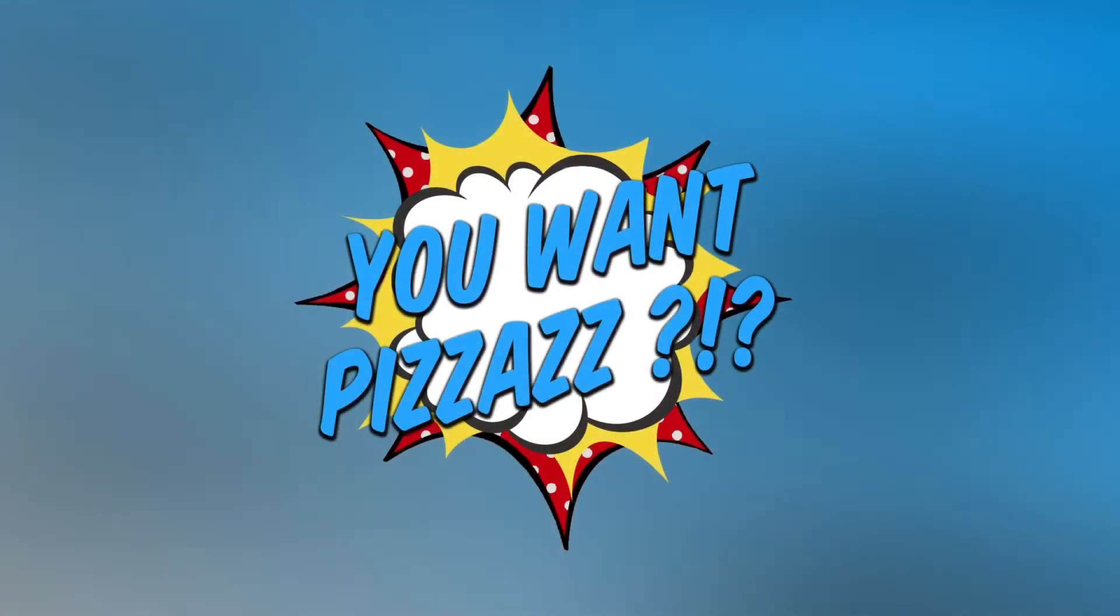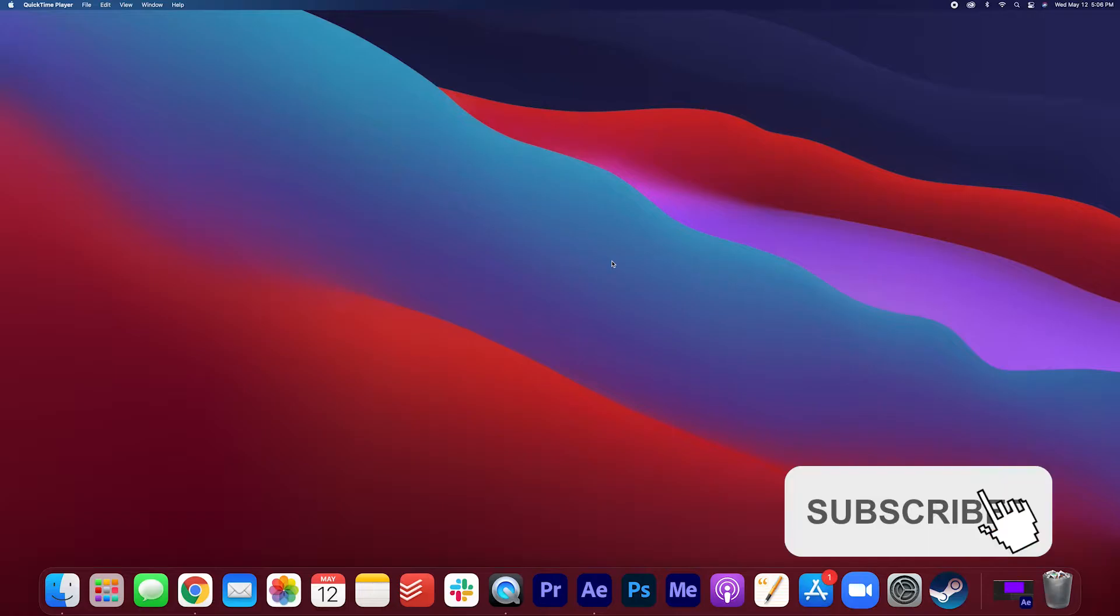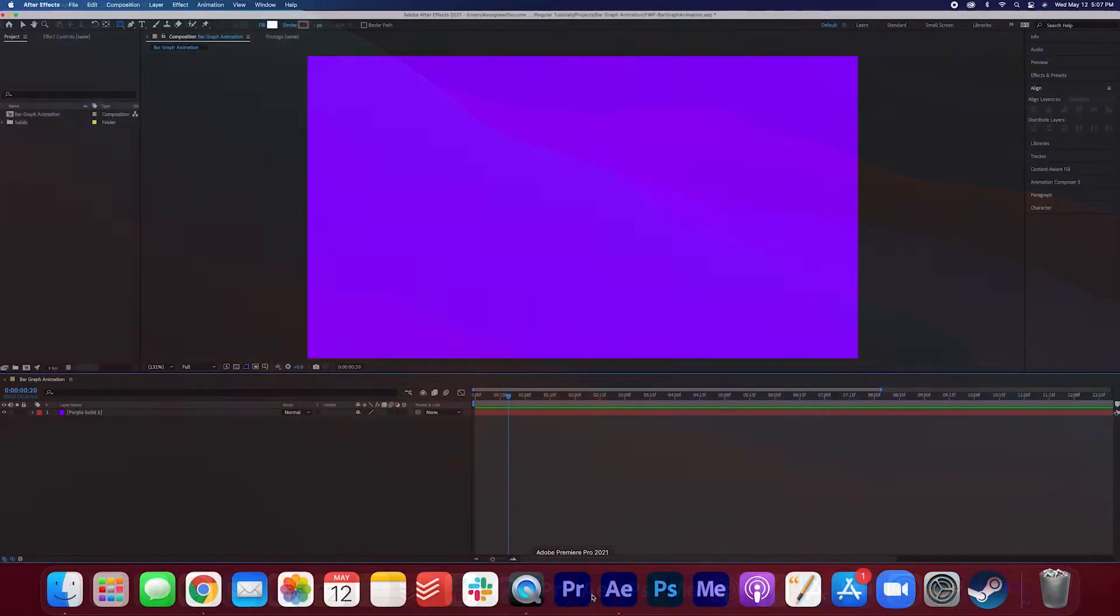Hey folks and welcome back to the YouWantPizazz channel. Today you're going to learn how to do this simple bar graph animation in After Effects. Let's get started.